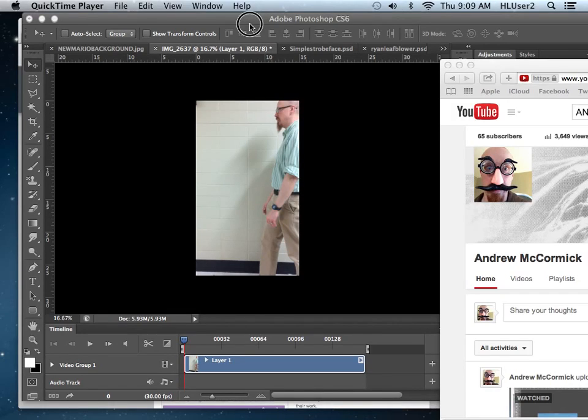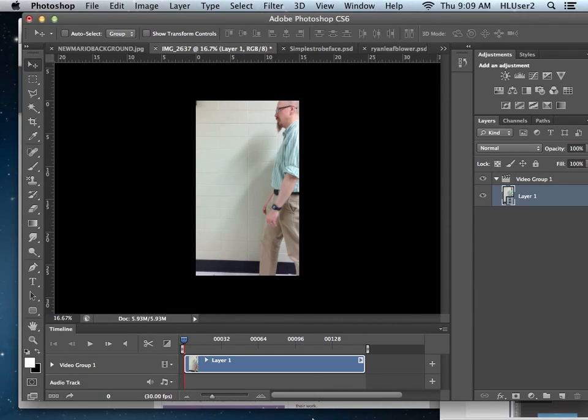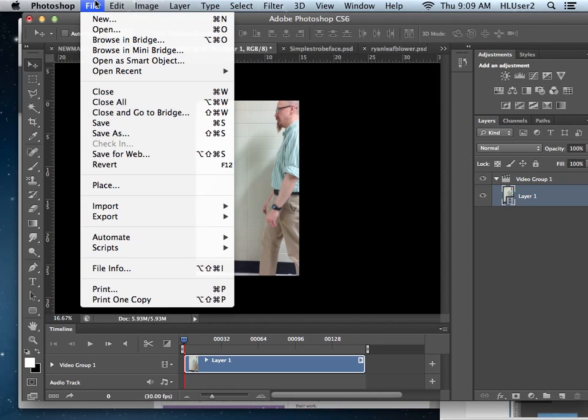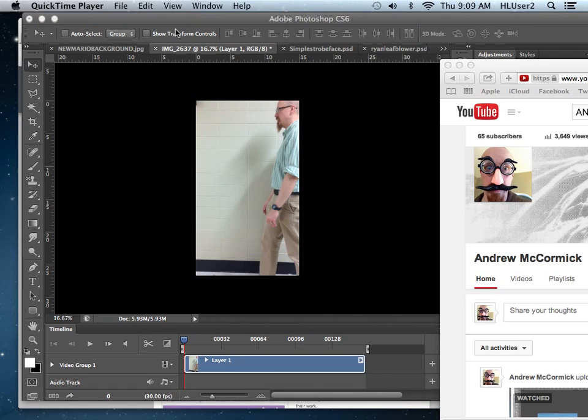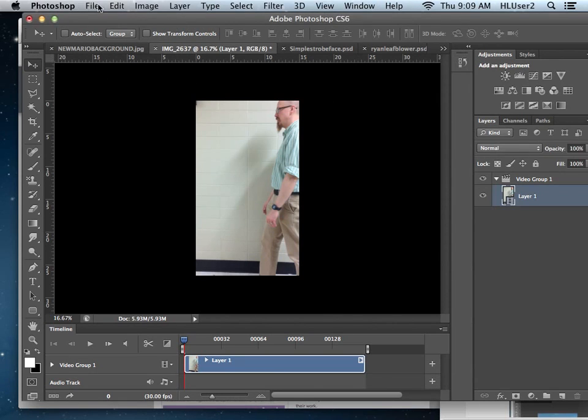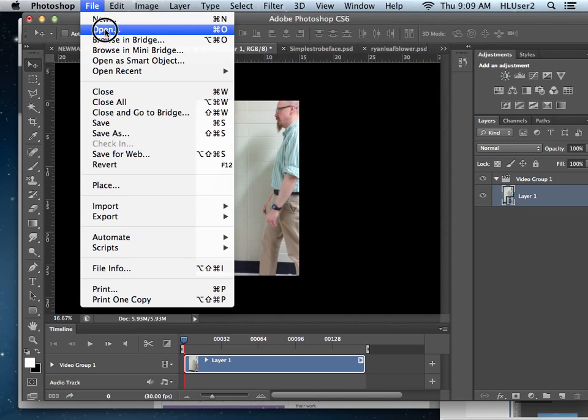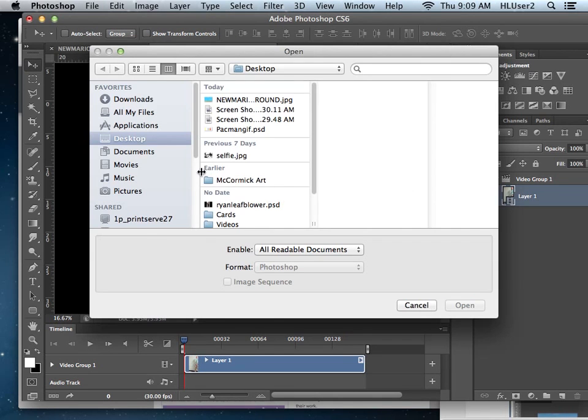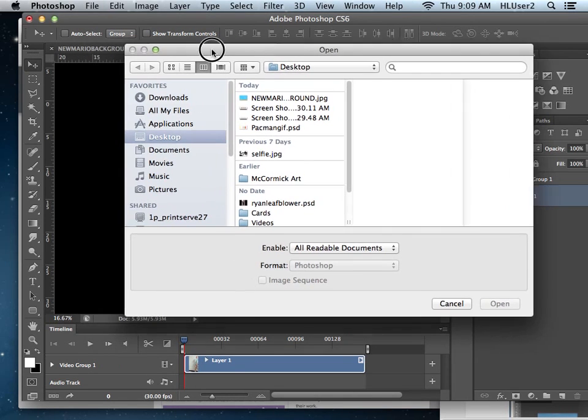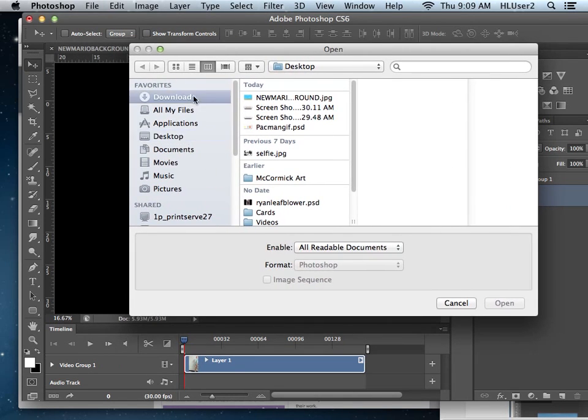So then you actually have to tell Photoshop to open it. So in Photoshop, you hit open. And right now I am looking for that file. Let me do that again. File open. And for me, it's in my downloads.